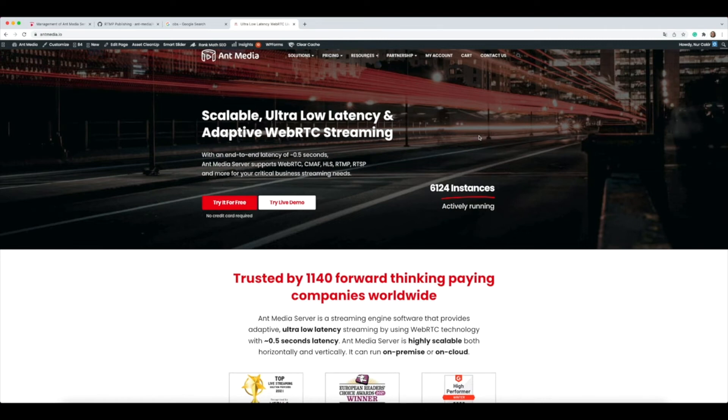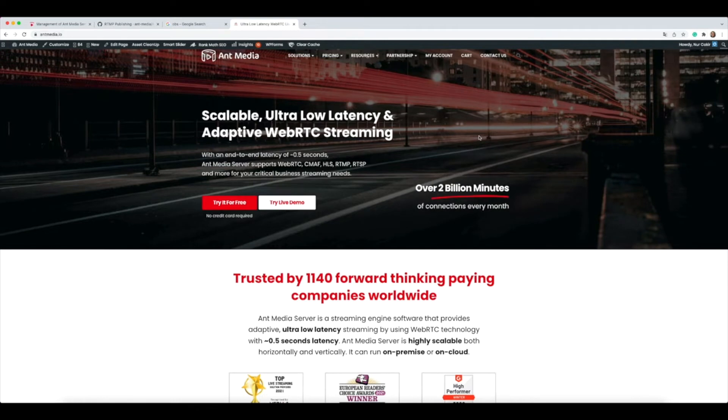Hi everyone, my name is Nur and I'm from AntMedia. Today I want to show you how to publish with OBS on AntMedia server.